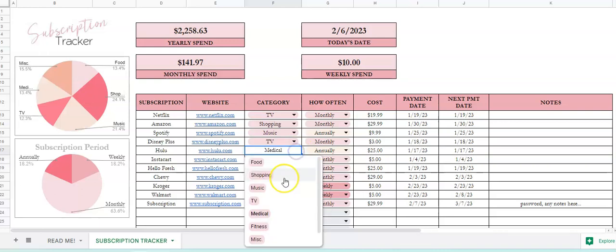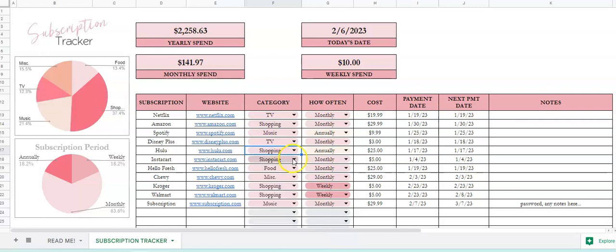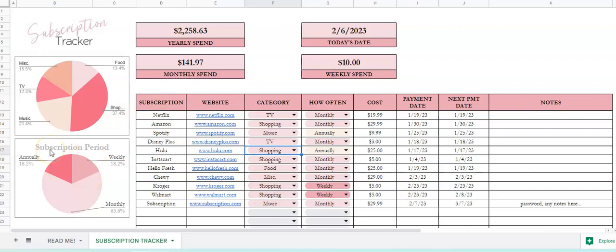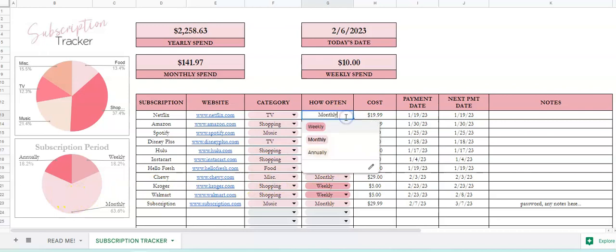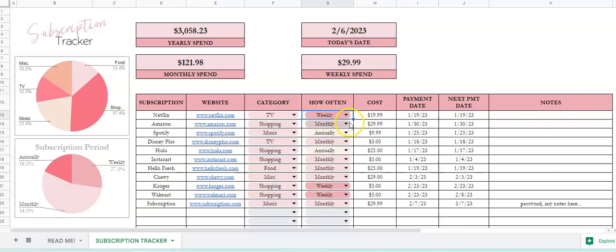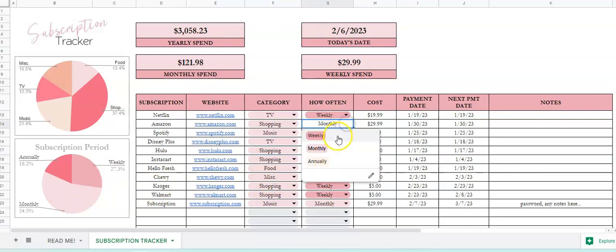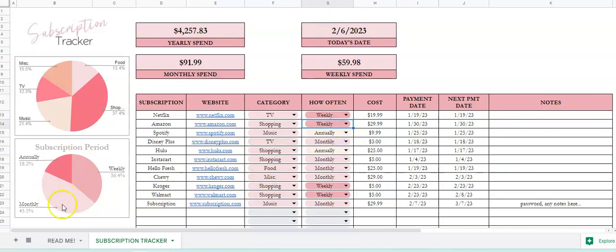The next one is the subscription period, so it'll show you how much you're spending per category. You've got 18 of subscriptions that are annual, 18 that are weekly, and 63 that are monthly. And again, if you change this on here, it will change your pie chart.